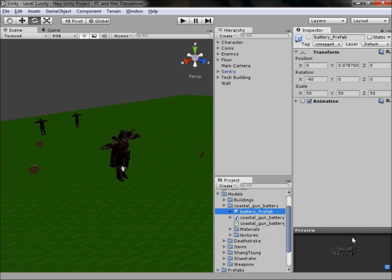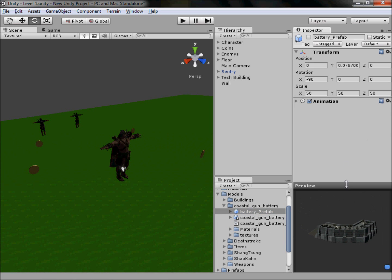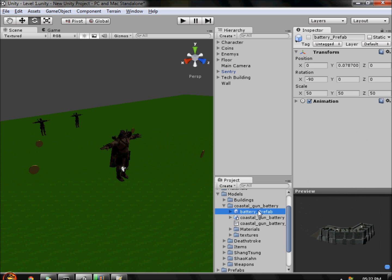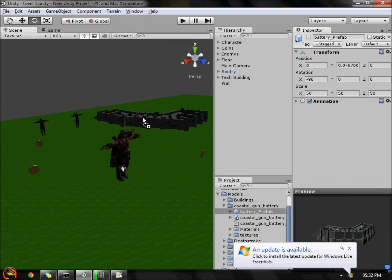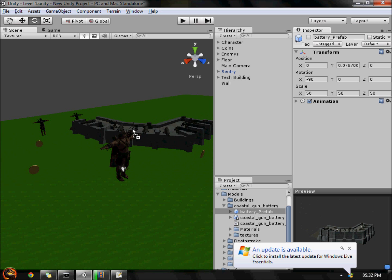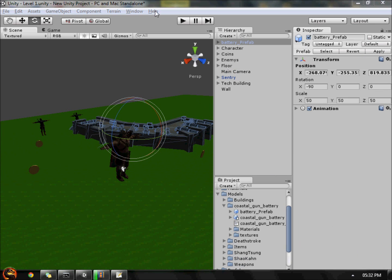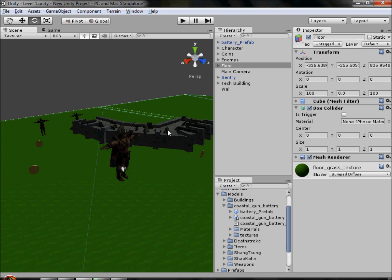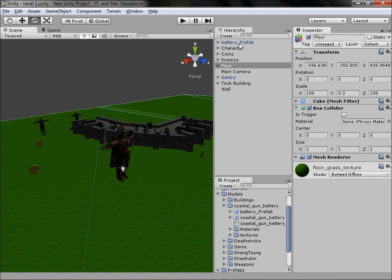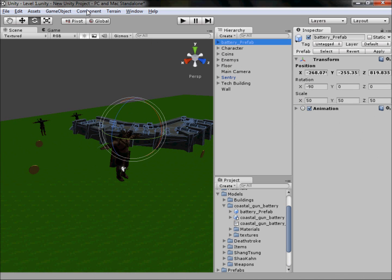We'll move it into our Models folder. There we go — we have a battery already set up for us as a prefab. How helpful is that! There's an input popup getting in the way — evil thing, ruining my tutorial. How big is it going to be?